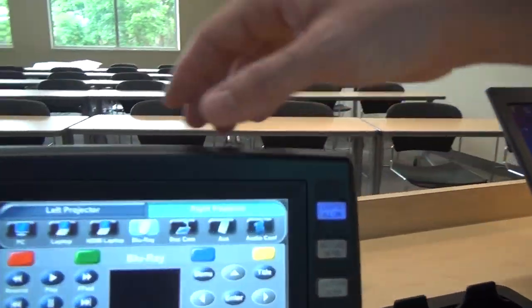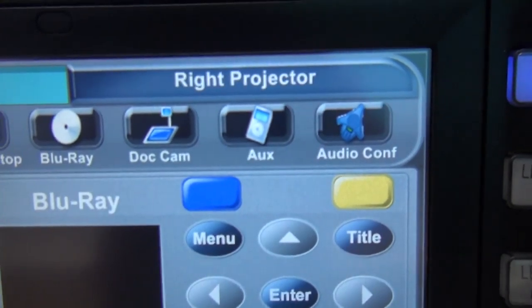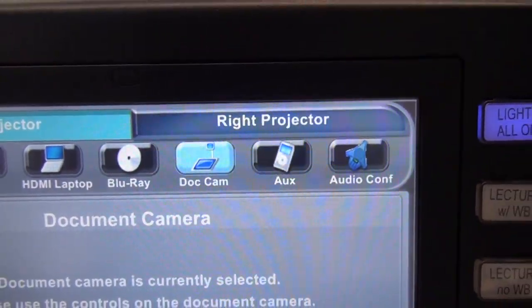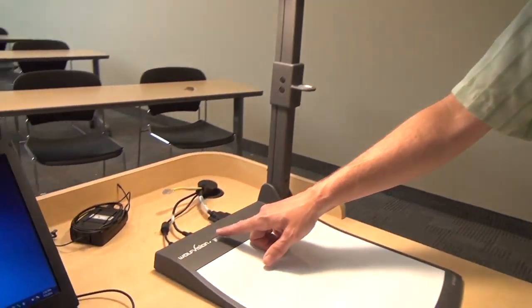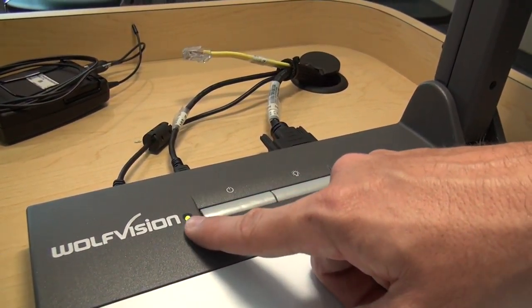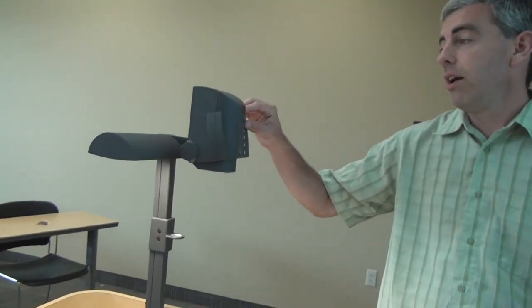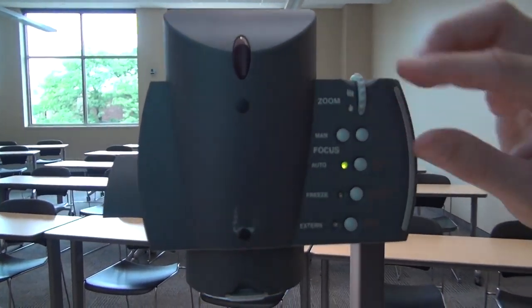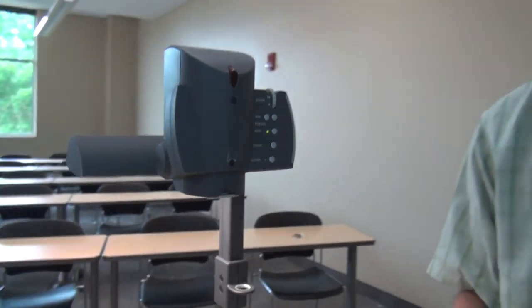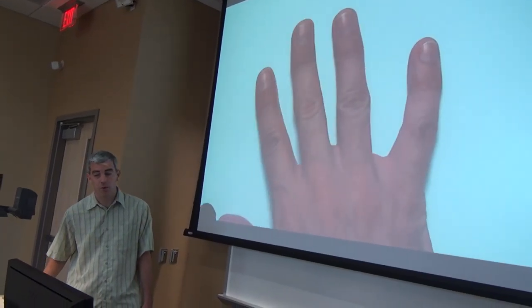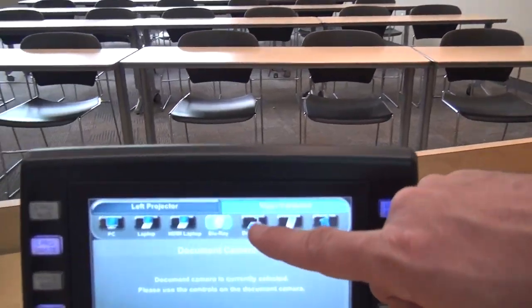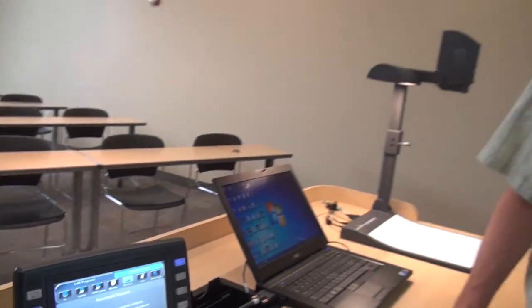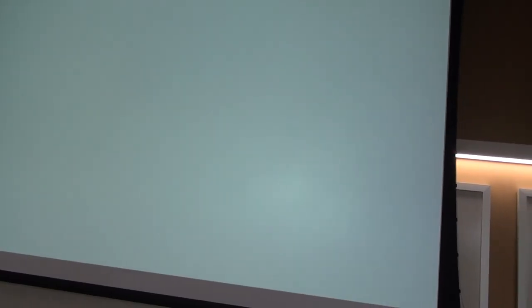The next thing is the document camera. We'll switch to the left projector and press document camera. The power button is on the back portion of the document camera — once the light becomes a solid green, it's on. We have a zoom wheel up by the camera to zoom in and out, and manual and auto focus. It takes a few seconds to sync up, and then whatever you do on the document camera will show up on the screen. If you want the document camera on both projectors, switch to the right projector and hit document camera again.